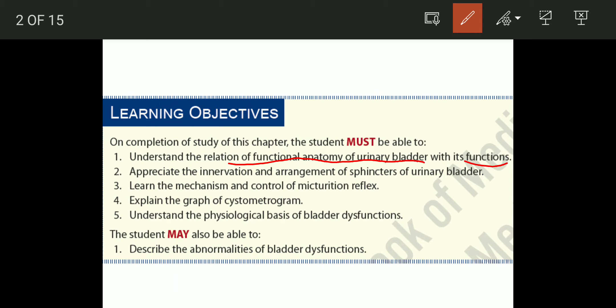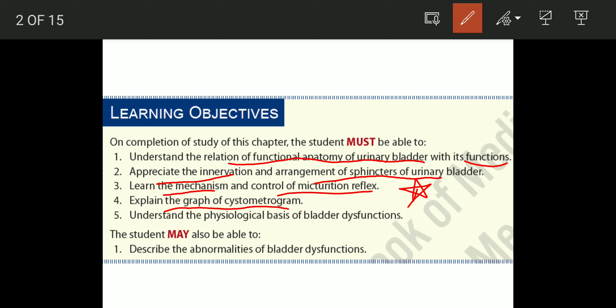The second objective is to appreciate the innervation and arrangement of the sphincters of the urinary bladder. The third is to learn the mechanism and control of micturition reflex. The fourth is to explain the cystometrogram graph. The fifth is to understand the physiological basis of bladder dysfunction and describe its abnormalities.